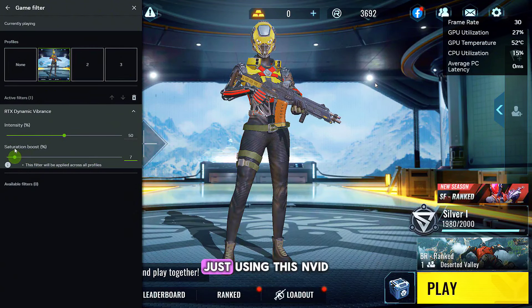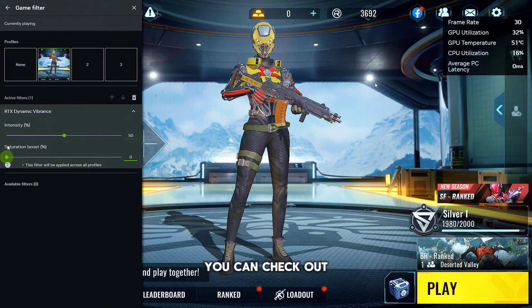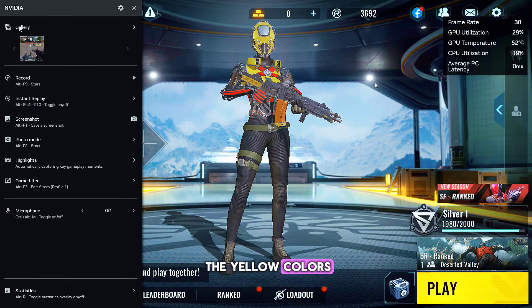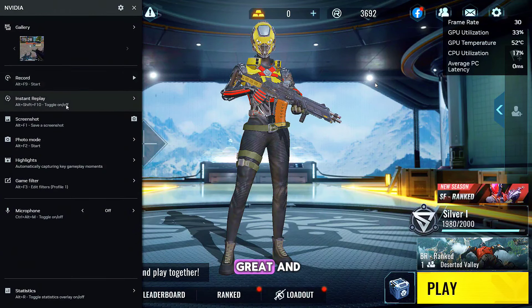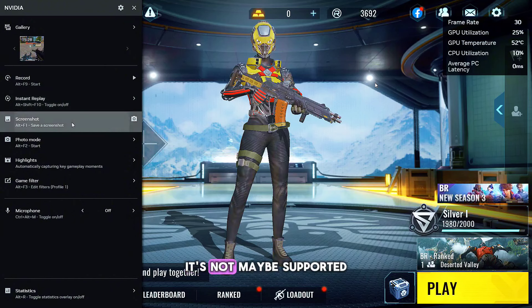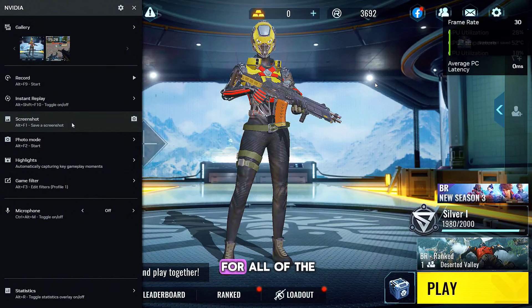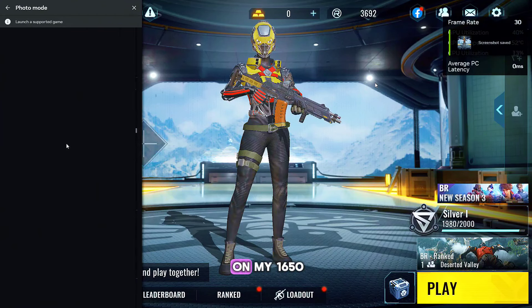Just using this NVIDIA app, you can check out the yellow colors, how they respond to it. So this is really great. And it's maybe not supported for all graphics cards, but if it's supported on my 1650, it should be supported on almost all. And not all games will be supported.